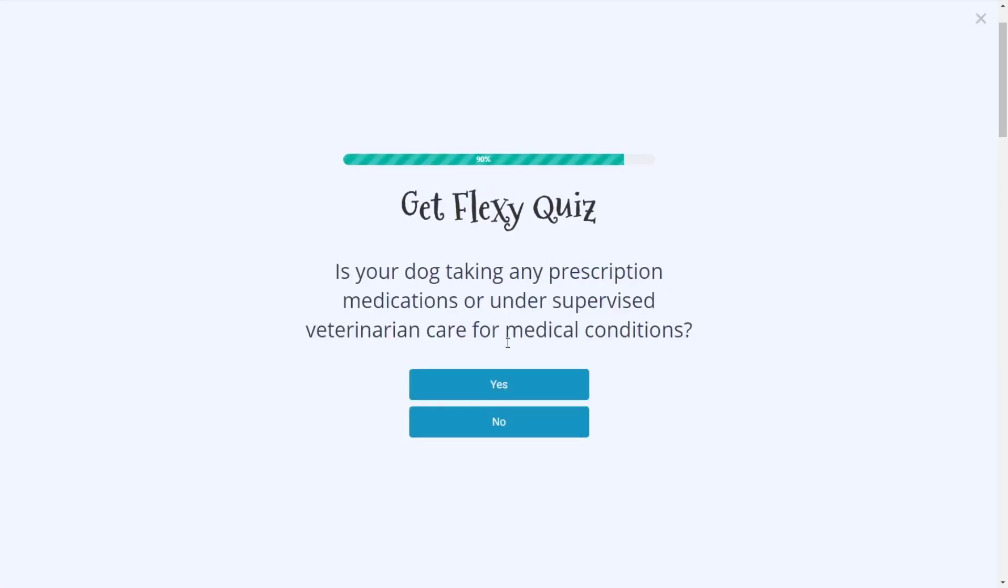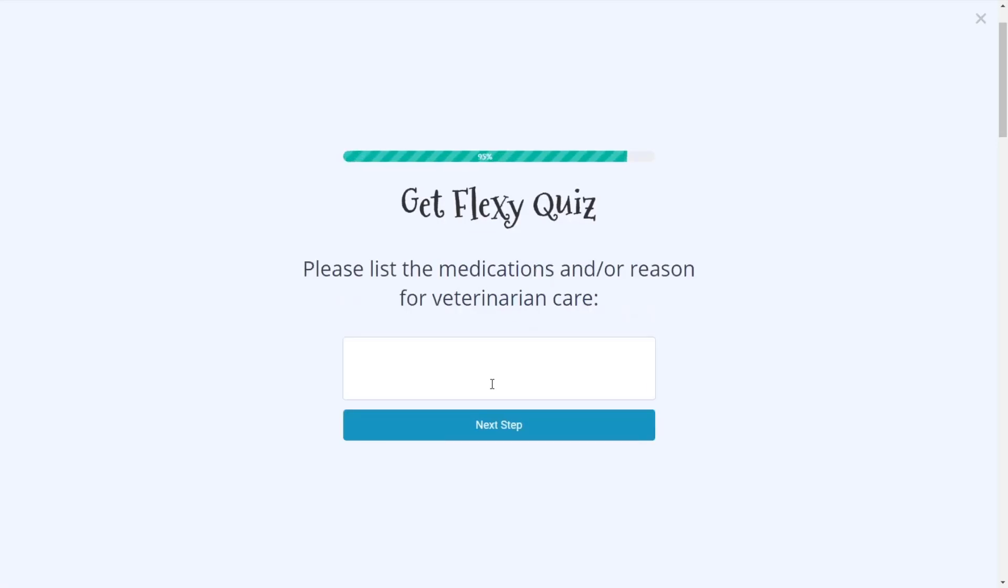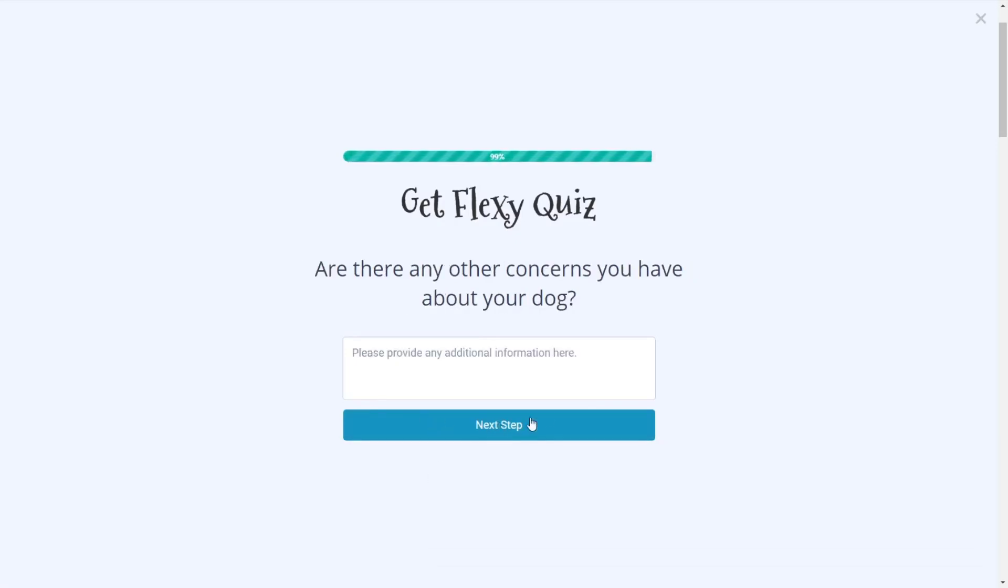And then we need to ask about medications. So yeah, the dog might be taking maybe ibuprofen because this is a joint health supplement. So maybe on ibuprofen for pain. And then we ask about any other concerns for their dog. We'll just say none.